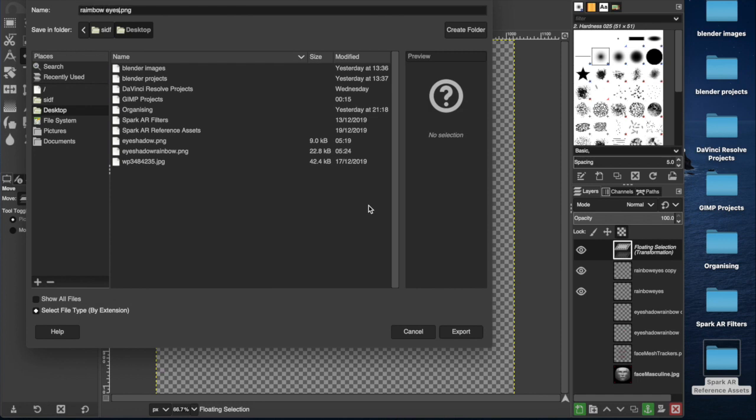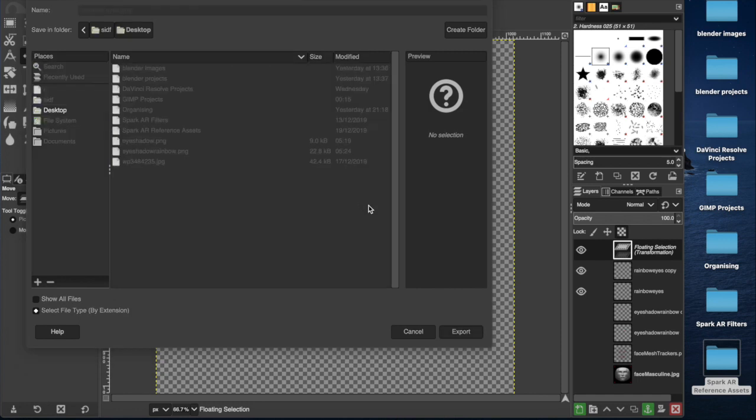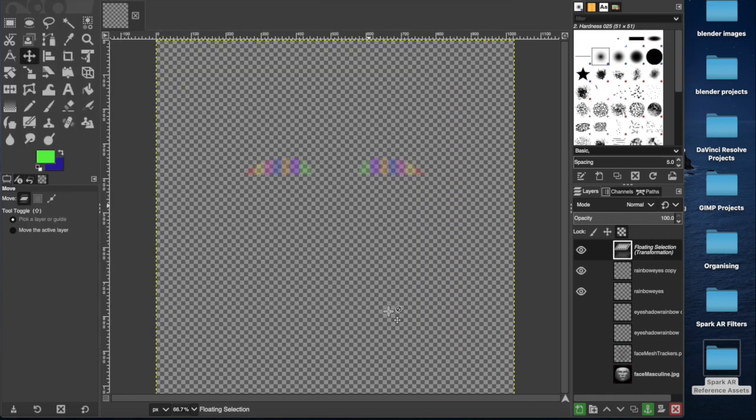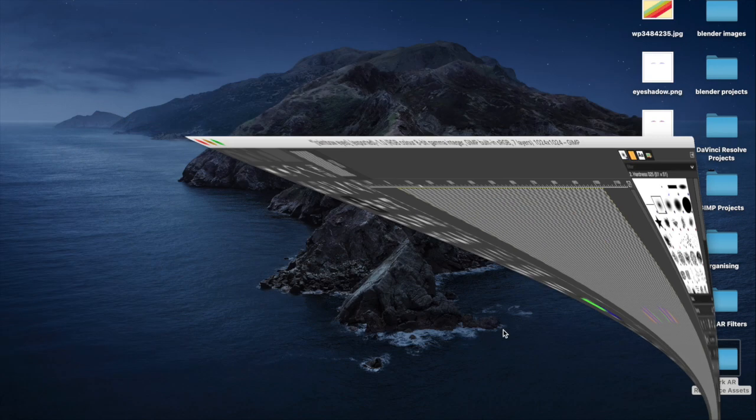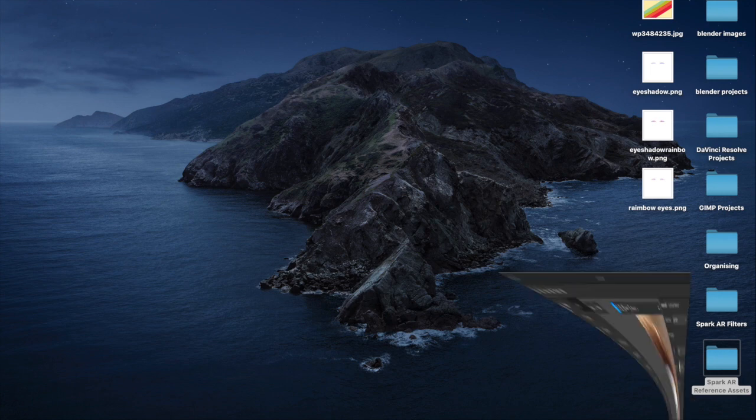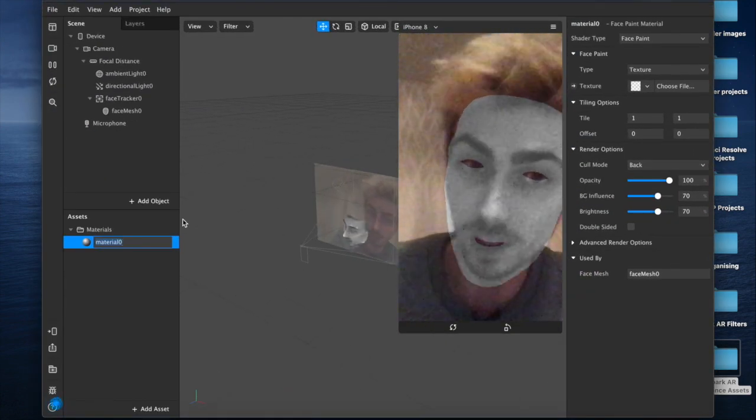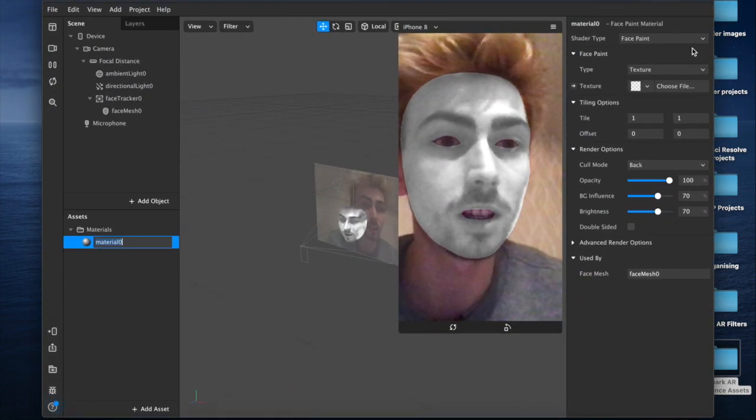RainbowEyes dot PNG, straight to the desktop. I spelled rainbow wrong. I don't care. Now we'll minimize this, pull up our original project.